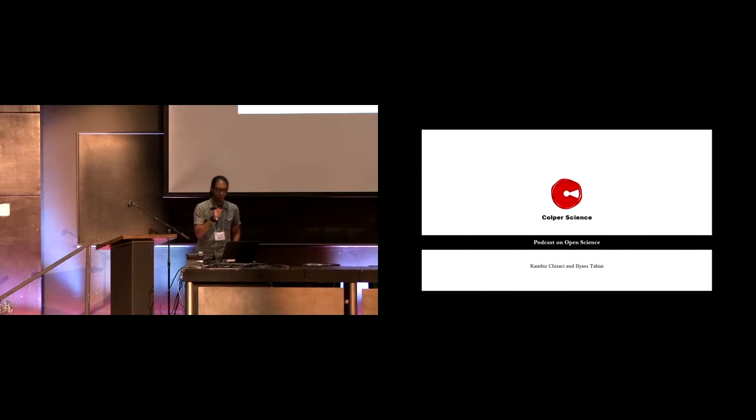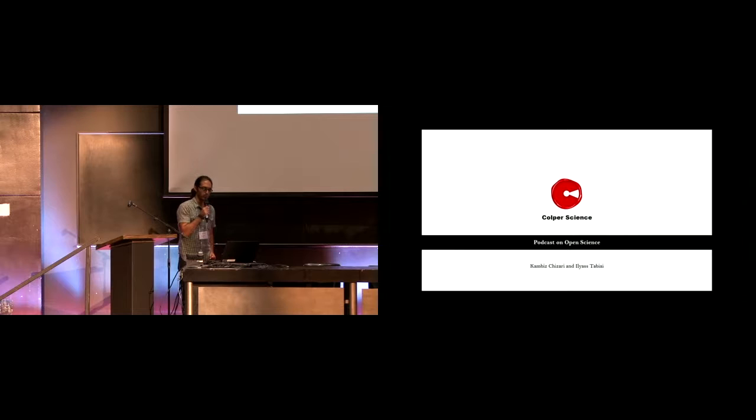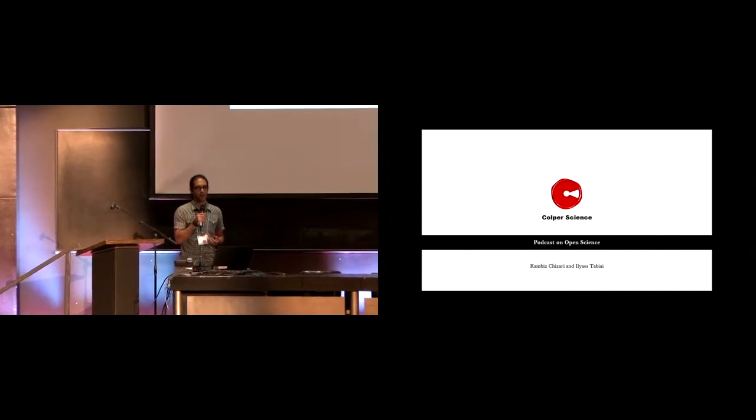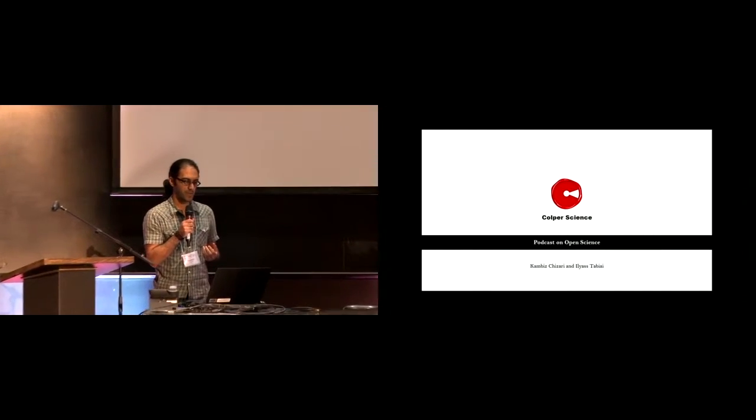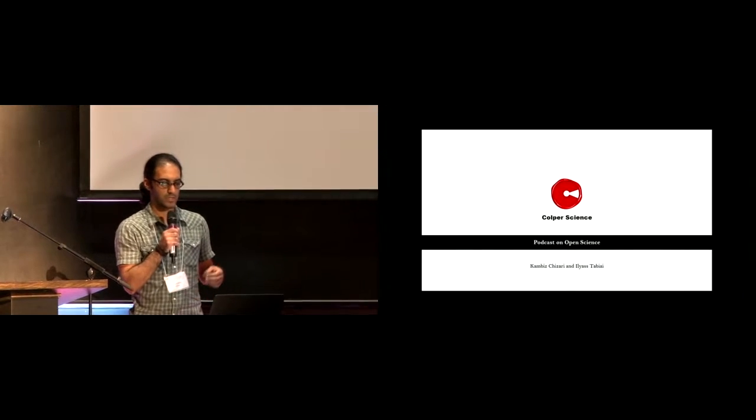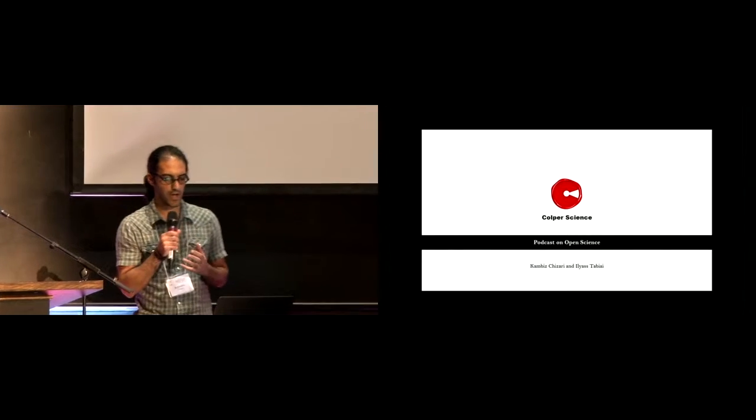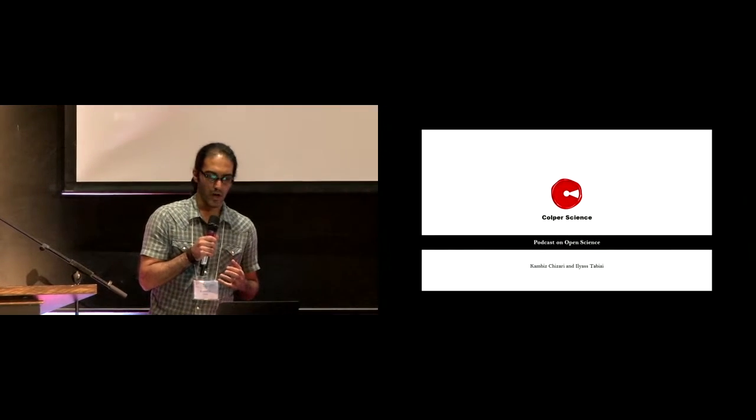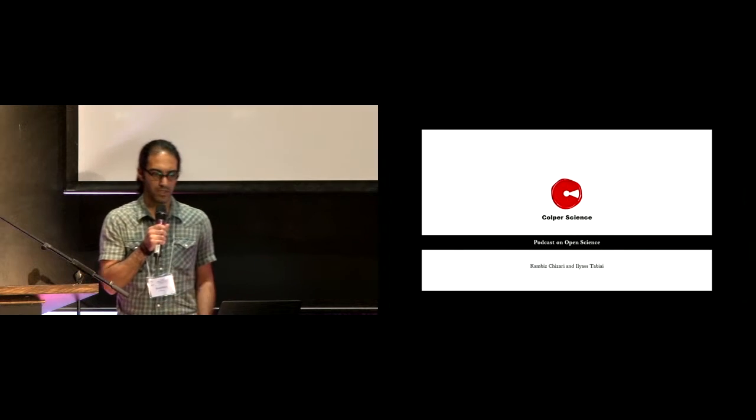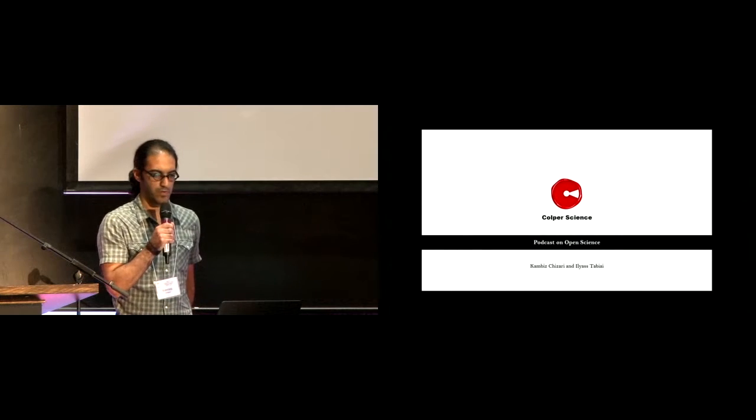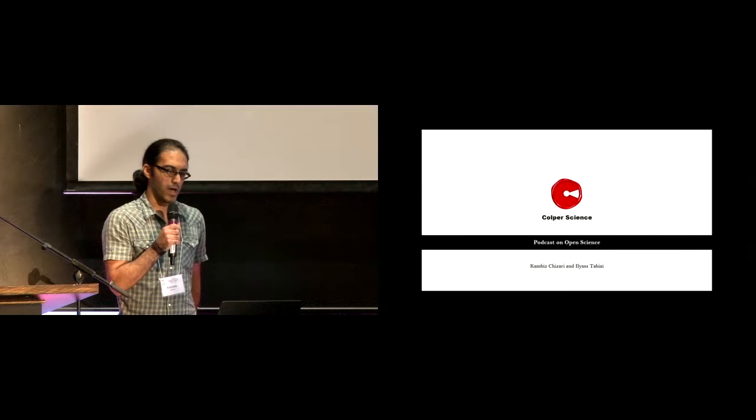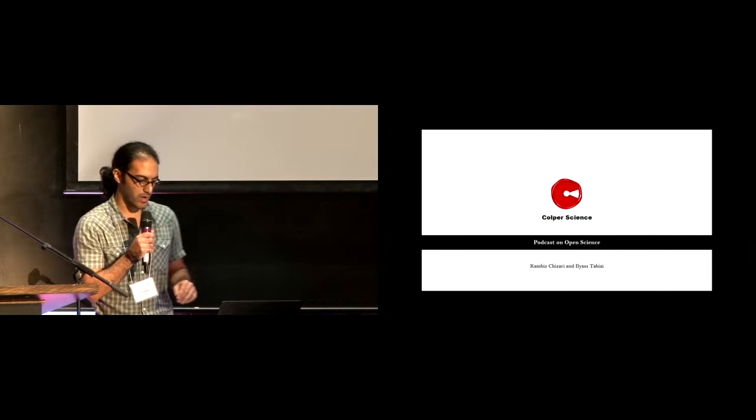Hi everyone, my name is Kambis Cizari. I'm a research associate at École Polytechnique de Montréal. I'm going to talk about a podcast that we are developing. It's a podcast on open science, which was started by Ilyas Tabiai and myself a few months ago, and it's called Corporate Science Podcast.